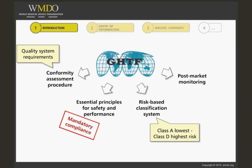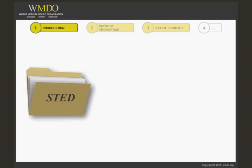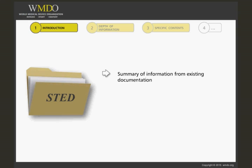The STED is a summary of information compiled from existing documentation. The STED, which is usually an output of the QMS,